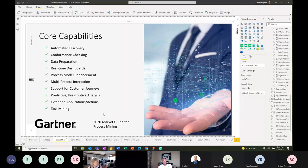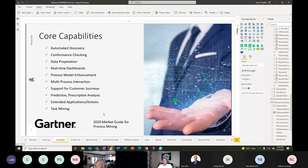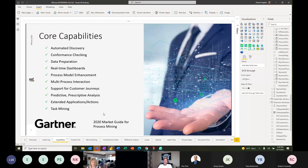Gartner picked up process mining in 2018 and in 2020 released their Market Guide for Process Mining, laying out a series of capabilities that process mining vendors should have to be a complete solution. It seems like the last place picking it up is the United States — ahead of that is Canada, where we have quite a few customers.